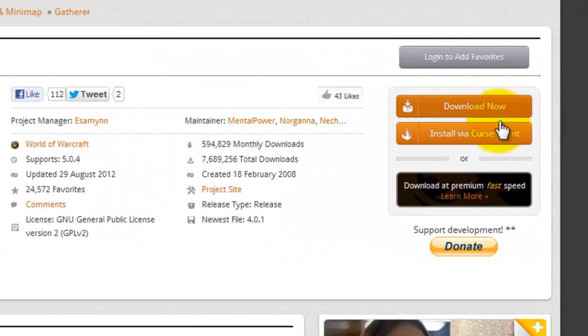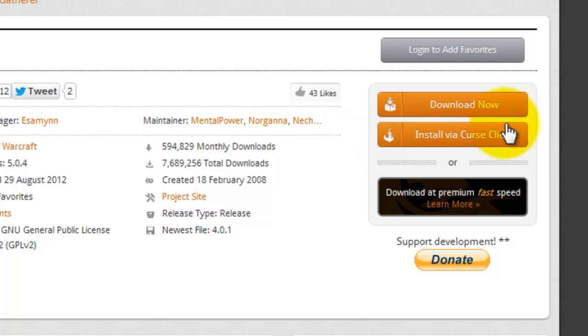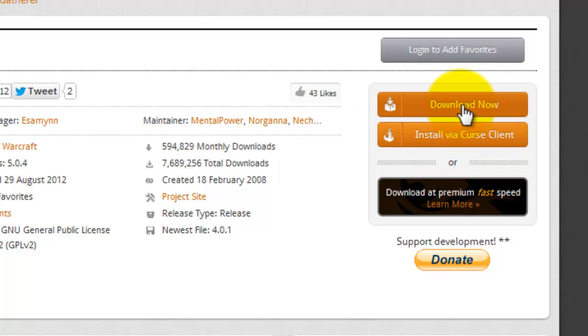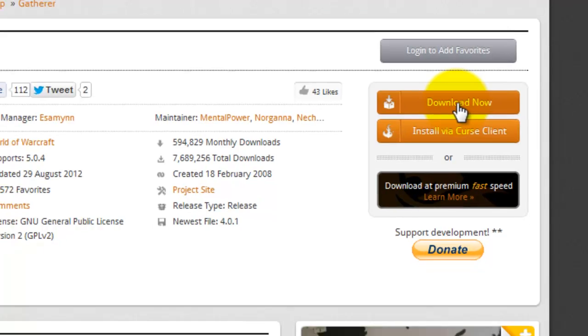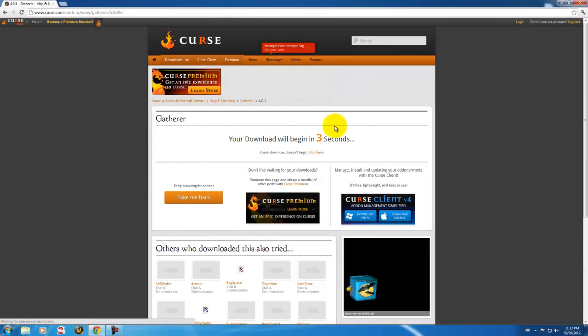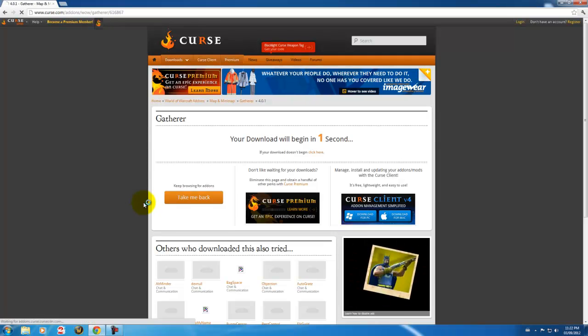And over here you see Download Now and Install Via Curse Client. I don't recommend Curse Client. I've heard bad things about it. So it's easy just to download it manually. So you just hit Download Now. And get this. Wait three seconds.